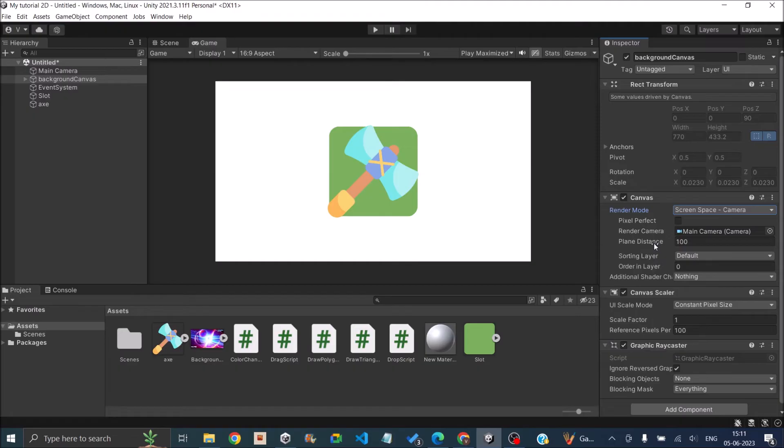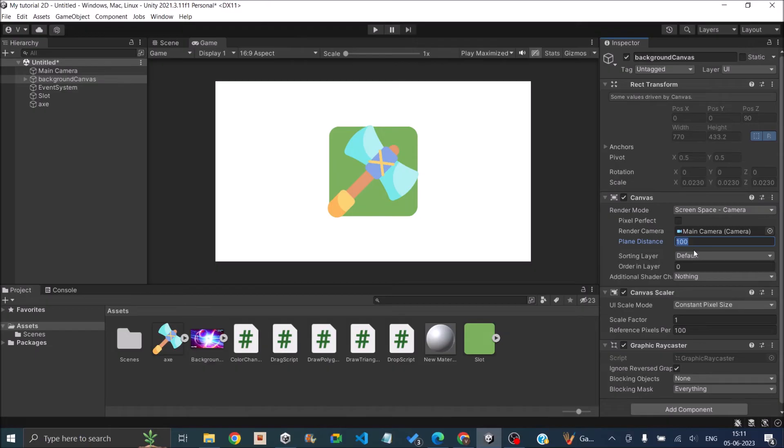So now you have something called the plane distance. The plane distance is the distance of the background from the camera. So if any of your foreground objects are not visible, you can increase this distance value.